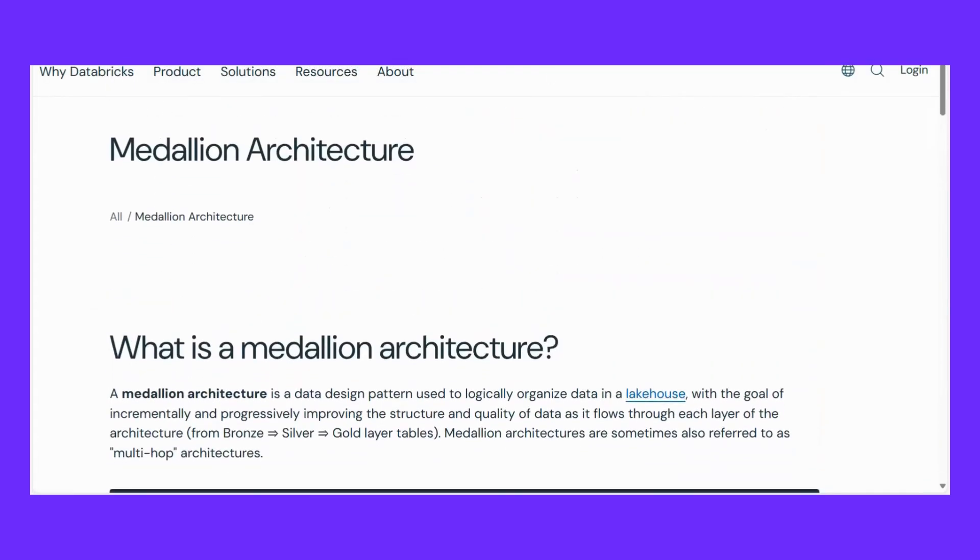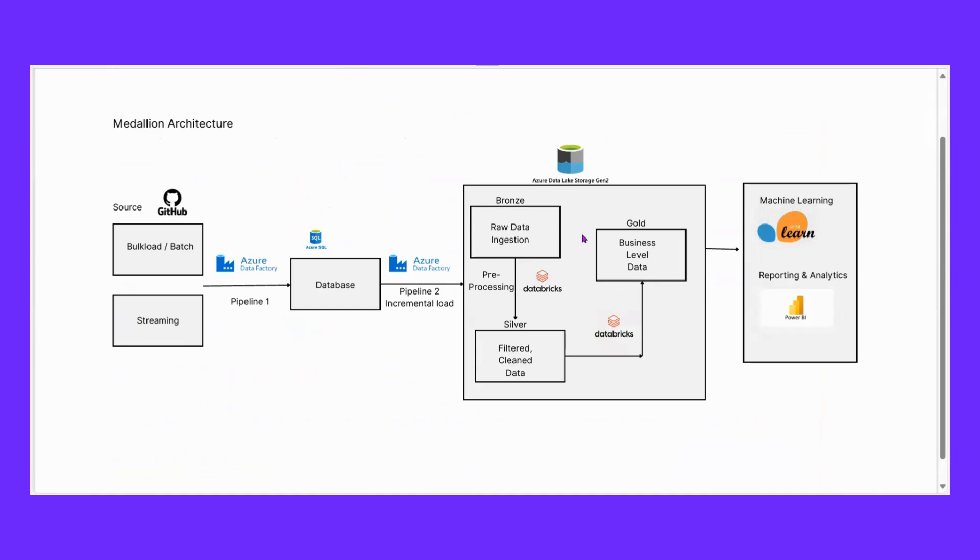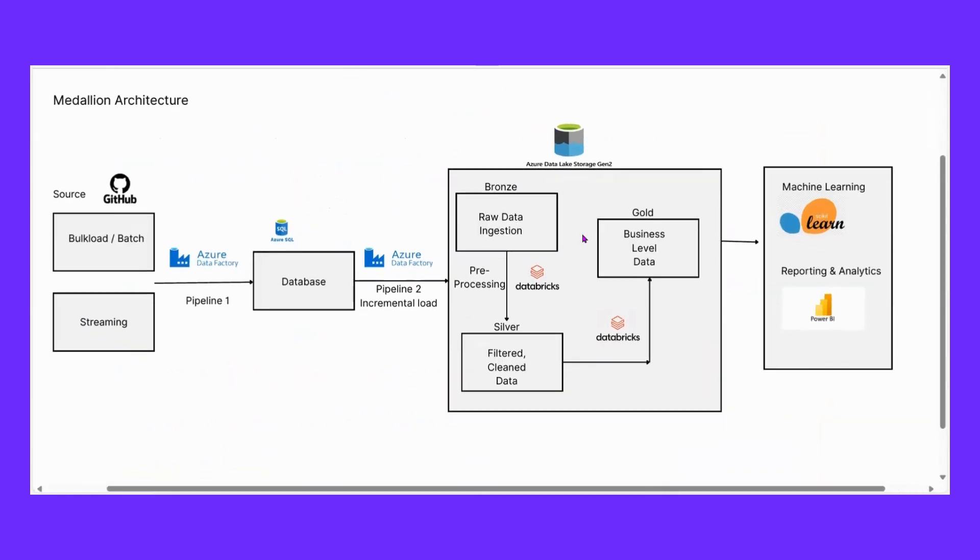This is known as medallion architecture and all the projects we do will also be on medallion architecture. This is our architecture on which our project will be. We will use GitHub for source, Azure Data Factory for pipeline, SQL database, PySpark, Databricks, Power BI, and Azure Data Lake. We will cover so many more things but this graph is something we will cover in our next session.